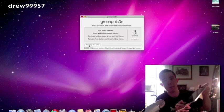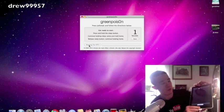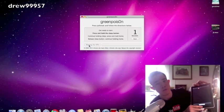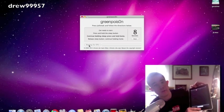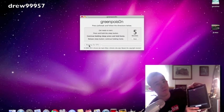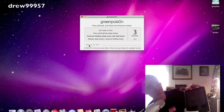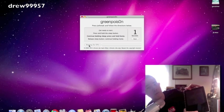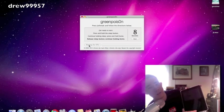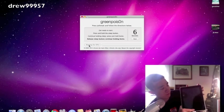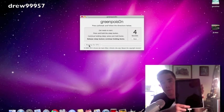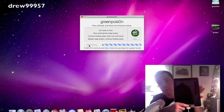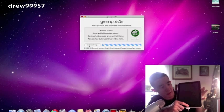We're going to click jailbreak, hold the power for five seconds, now hold the home and power for ten seconds, now release the power and keep holding home for ten seconds.